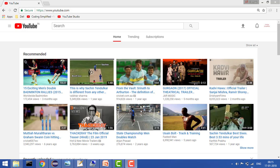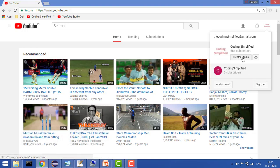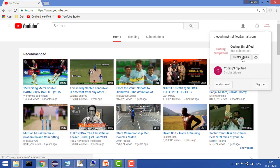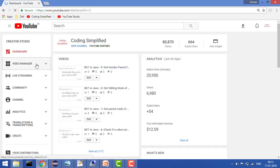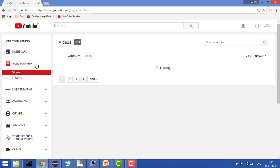What you can do is go to the Creative Studio, and here in Creative Studio, go to the Video Manager because here you will find all the videos where you want to make changes.